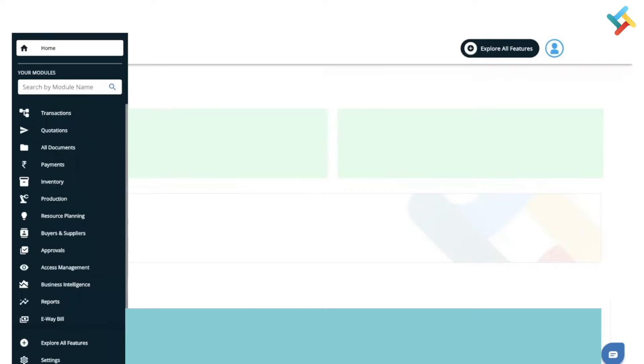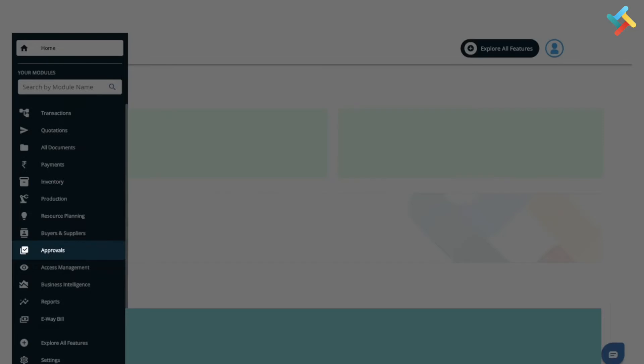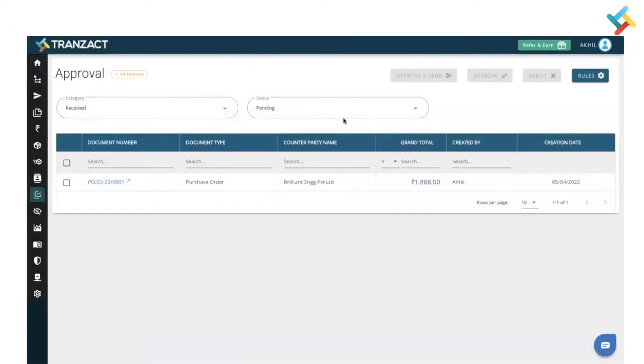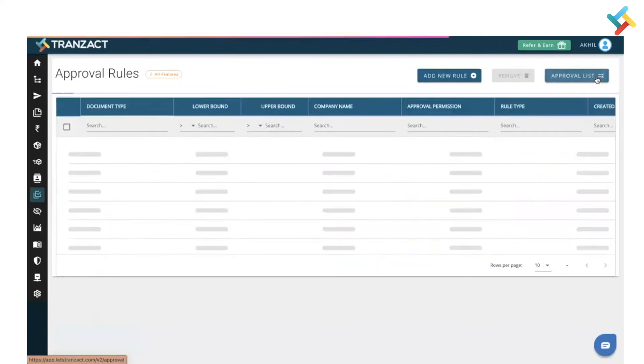We have that feature, so let me guide you. On your left-hand side you can get an option of approval. Please click on this. This is our approval module. In order to set the approval, you need to set approval rules first of all. On your right-hand side at the very top you will see an option of rules. Click on this.